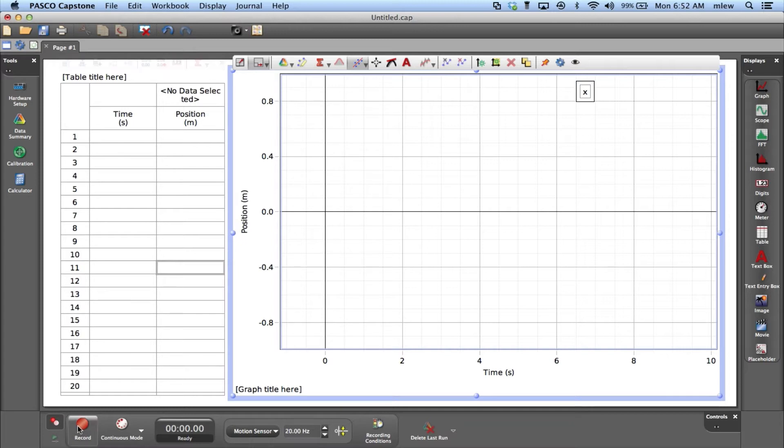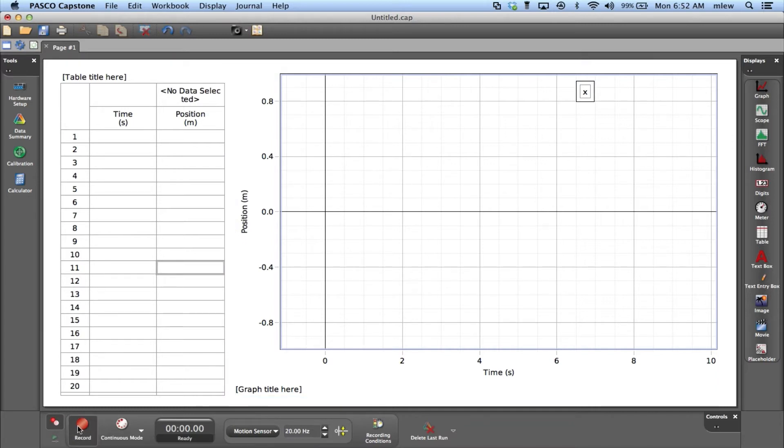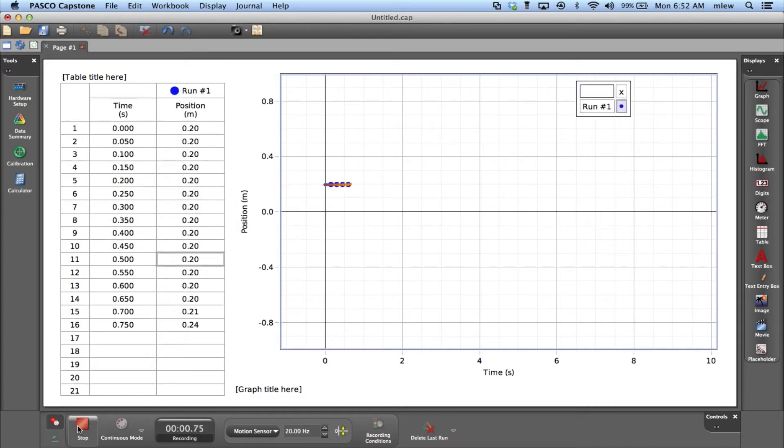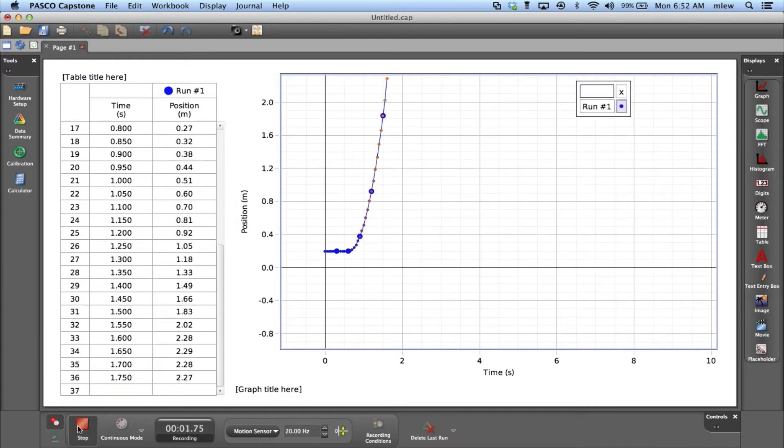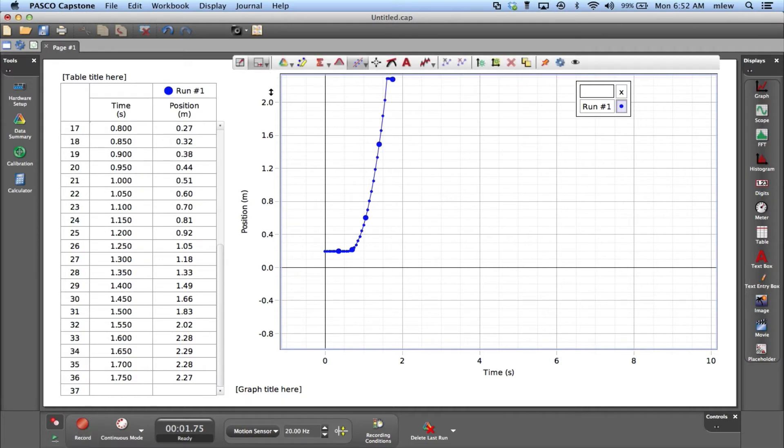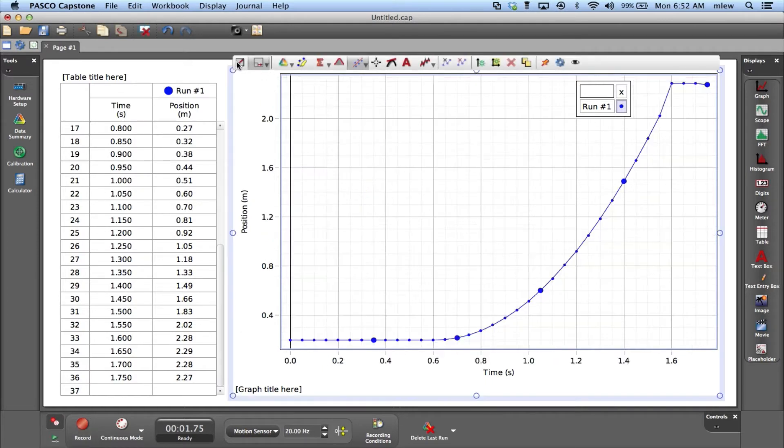I'll press record. I got my data there. So right now I have position versus time data. I can also look at velocity versus time and acceleration versus time.